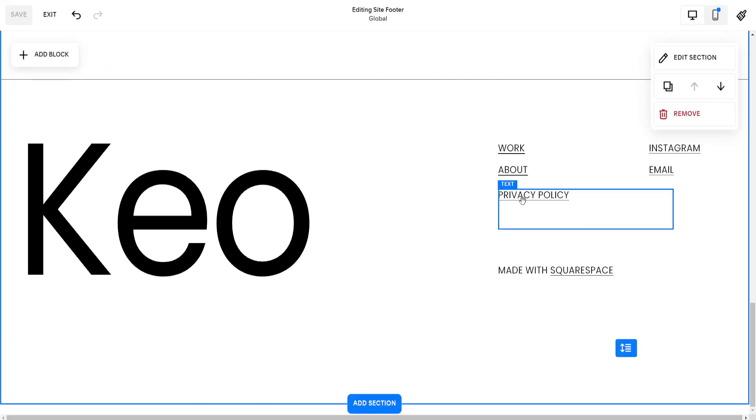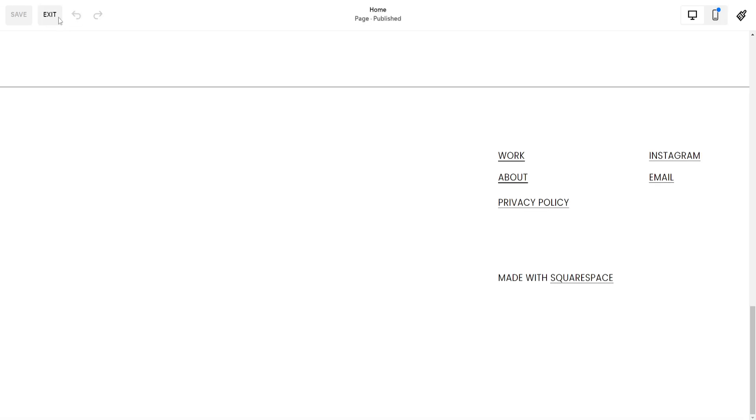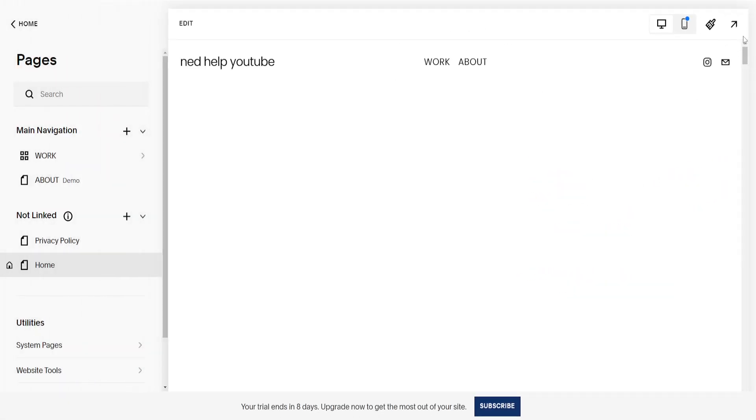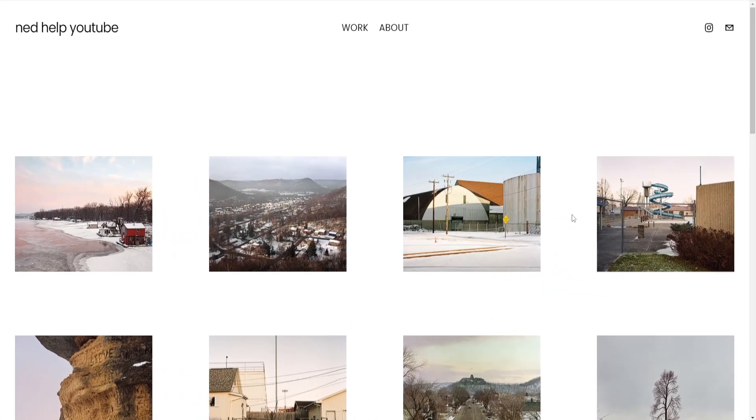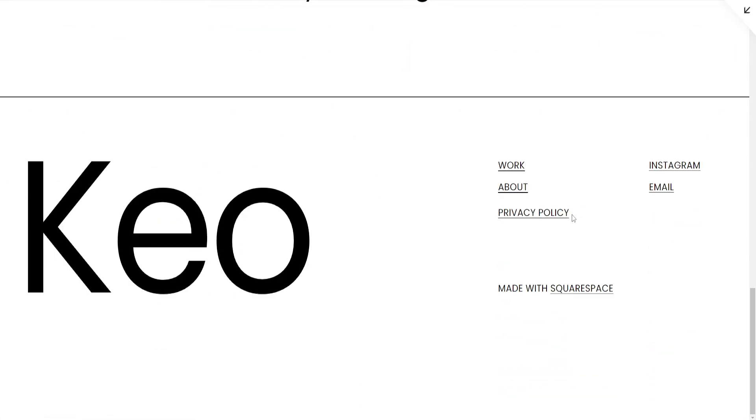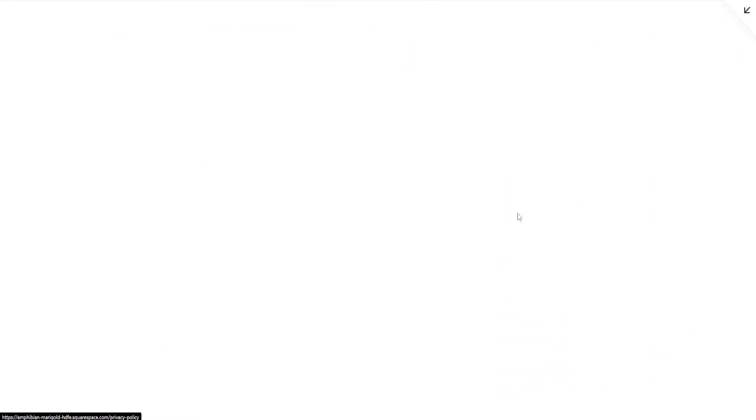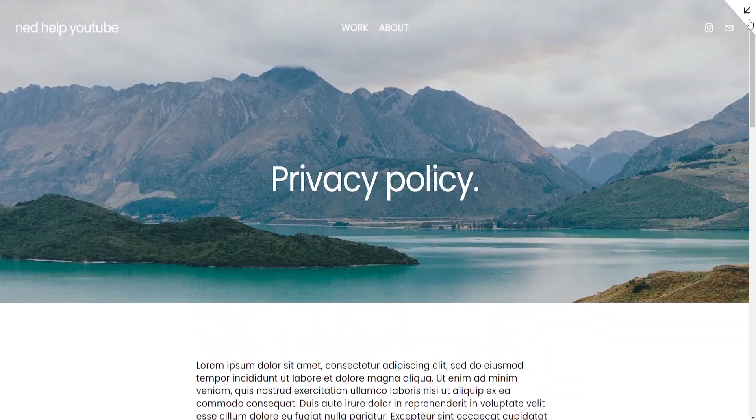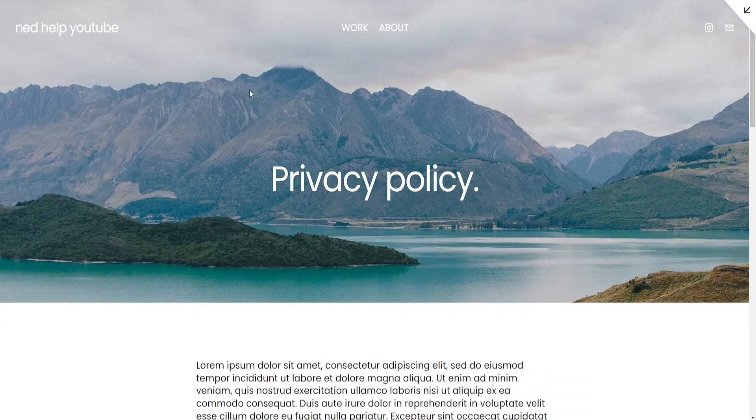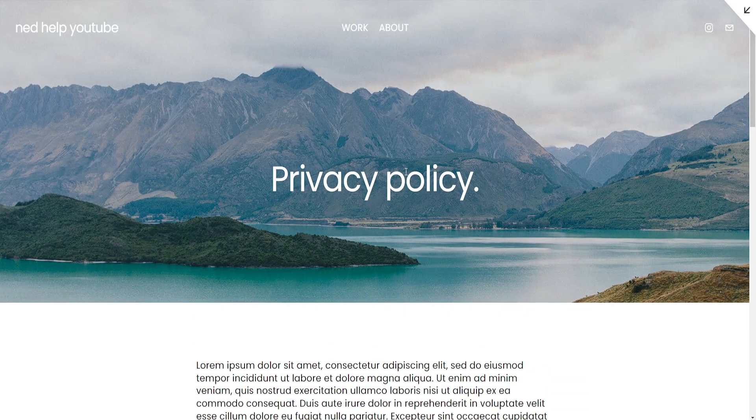now if somebody clicks on Privacy Policy they will be able to be referred to our page that we just created for the Privacy Policy. So I hope this helps you out, leave a like and sub and I'll see you next time.